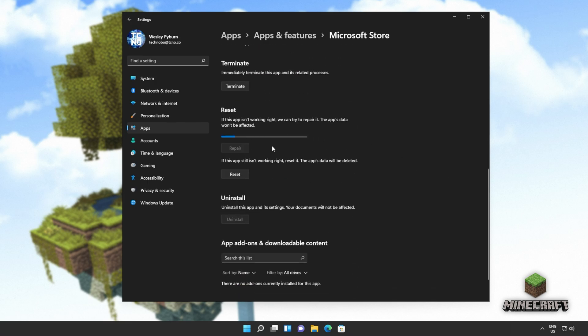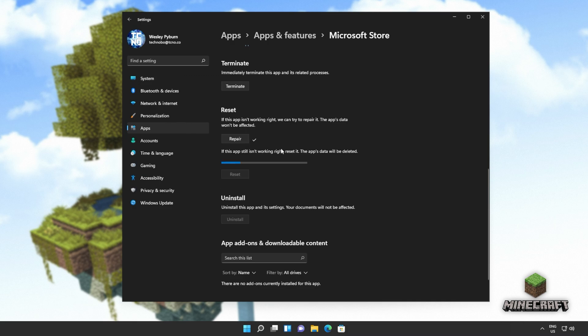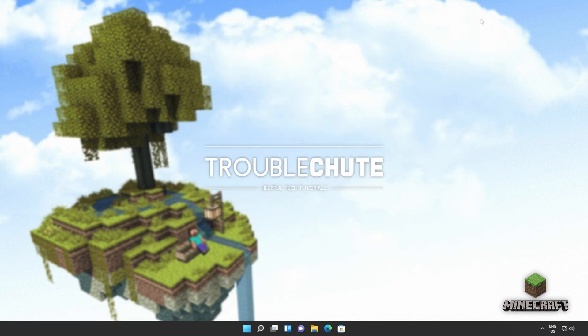Click repair, wait for this to run through to completion, and then we'll click reset, reset, and wait for this to run through as well. Now you could try and boot it up here, but on top of the reset that comes here for just the app, there is a specific reset designed for the Windows Store, and it can help quite a bit.